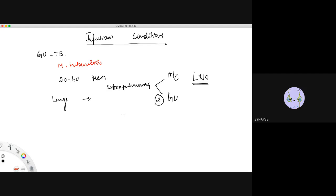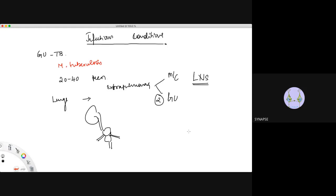The genitourinary system includes an array of organs: kidney, ureter, bladder, and in males - prostate, urethra, seminal vesicles, vas deferens, and so on. Among these organs, the primary infection is seen in the kidney and in the prostate. If disease occurs anywhere else in the genitourinary system, it is secondary to the infection in the kidney or the prostate.